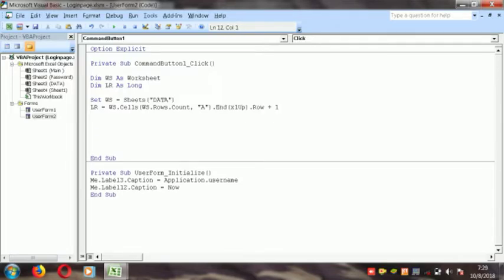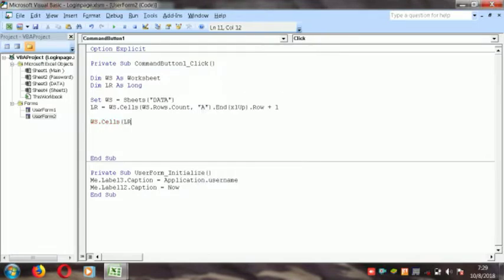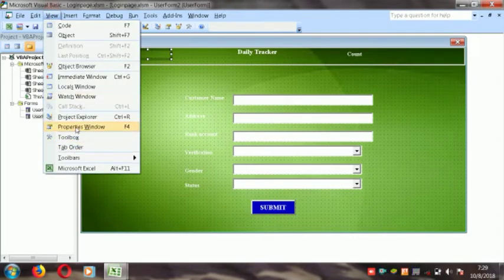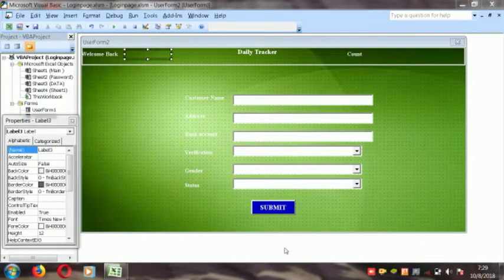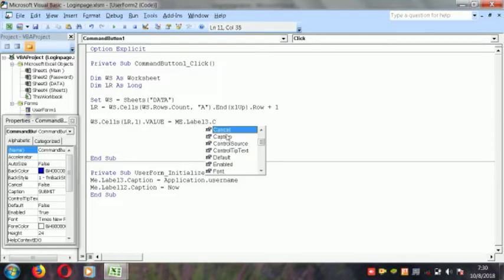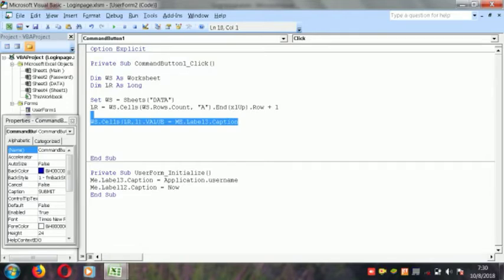We define lr here and link it to the column values. ws.Cells(lr, 1).Value — the first column is the agent name, so we link Label3 to the code: Me.Label3.Caption. Then we copy this six times for the other columns.